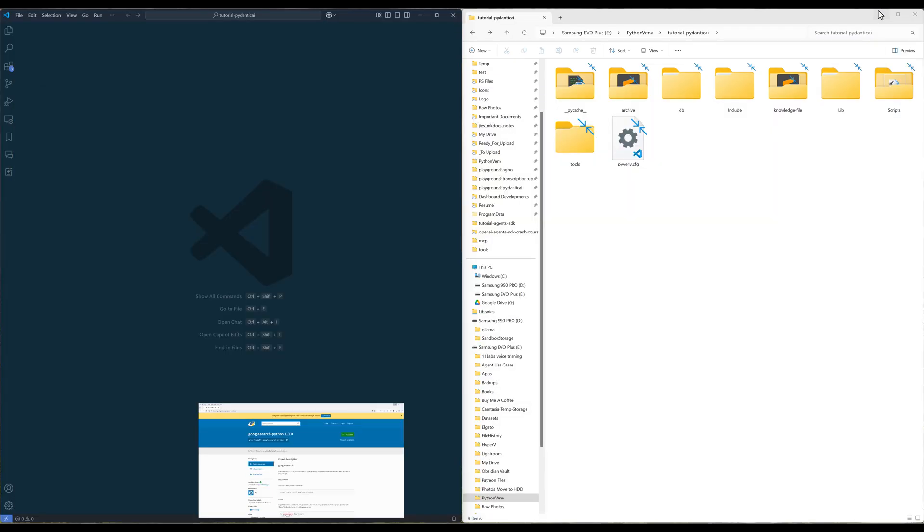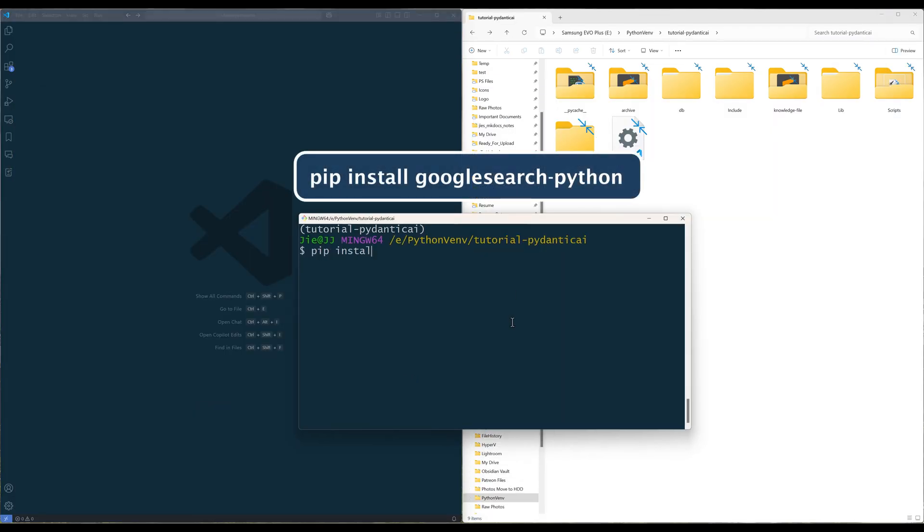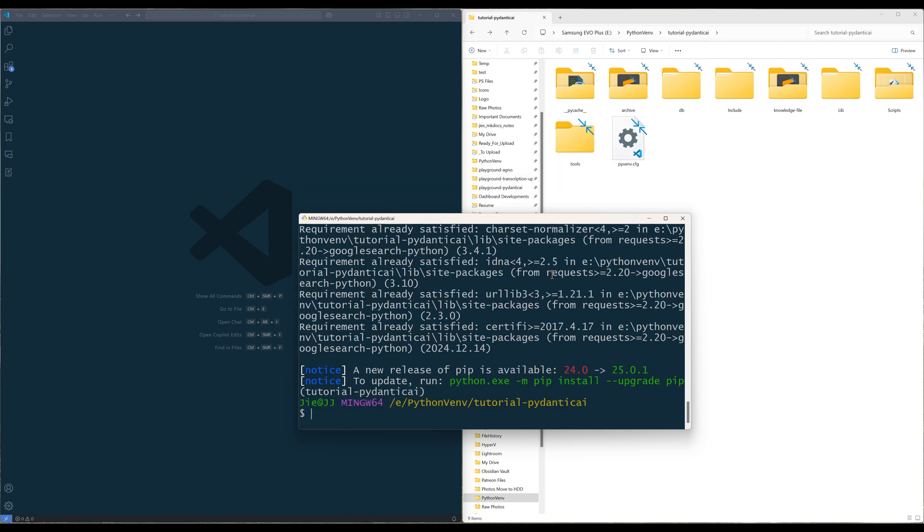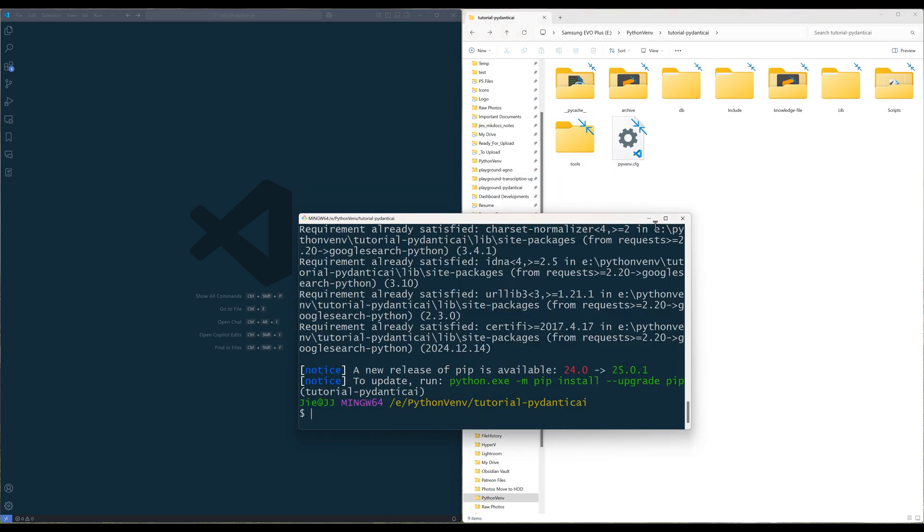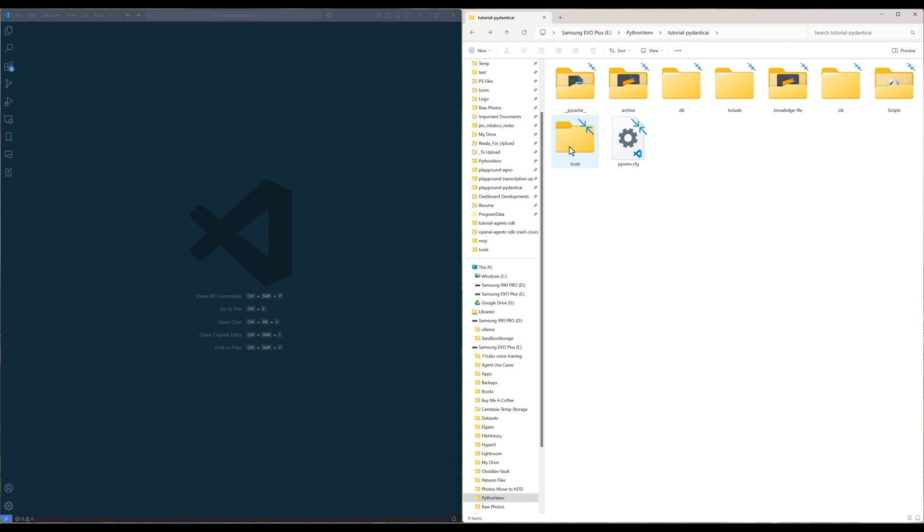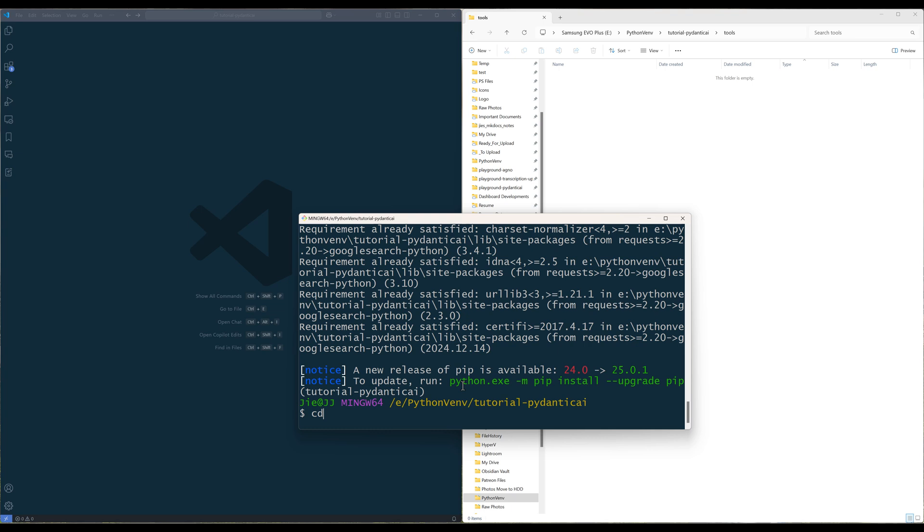Launch your terminal and run the command to install the Google search Python library. In your project directory, create a folder called tools. We will use the tools folder to store PyDantic AI tool sets.